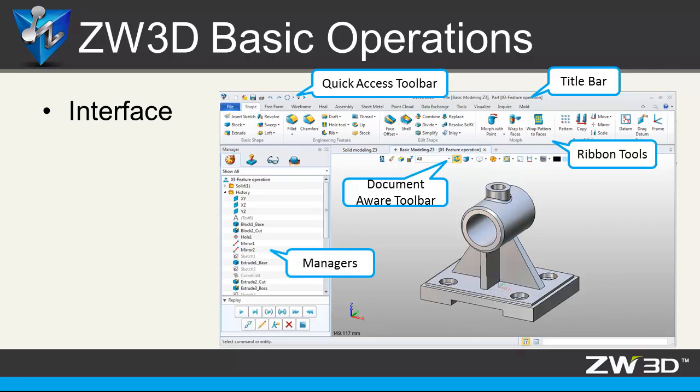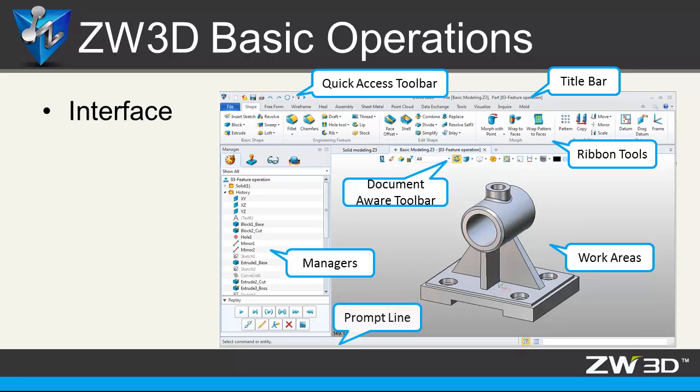On the left is the manager. In the middle is work area. On the bottom is the prompt line and inputs window.